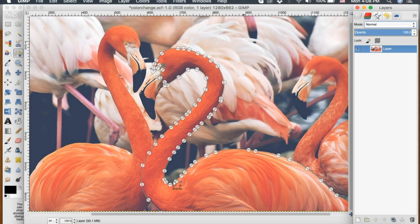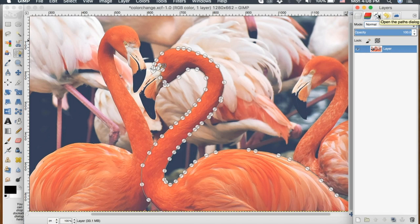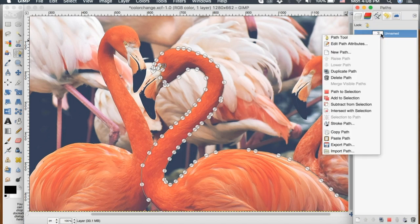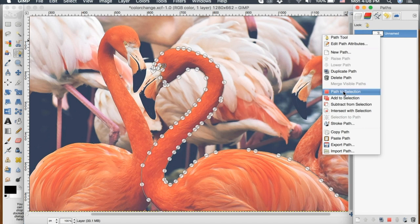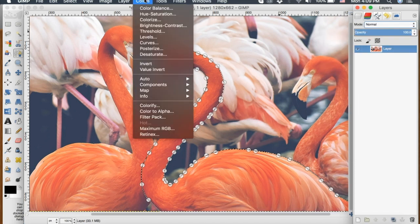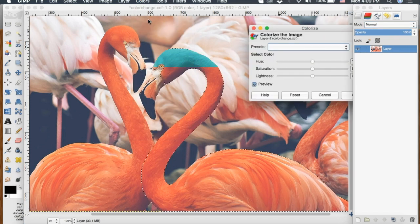Now that I've traced all the way around, I want to go to the path dialog to the path that we just created and right click and go down to path to selection. Now we can go up to colors and down to colorize.